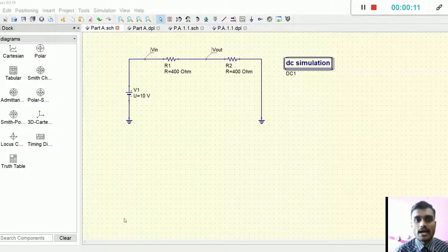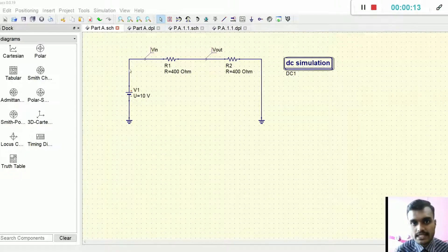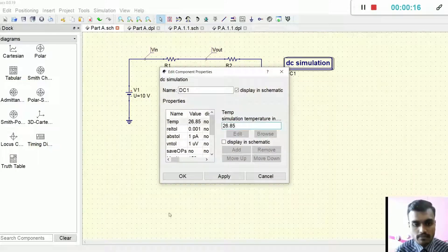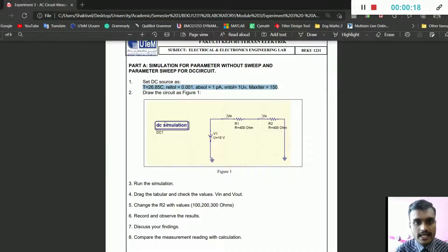As you can see here, I have constructed the circuit as per given in the lab sheet. For the DC simulation, I have set all the parameters according to the lab sheet.